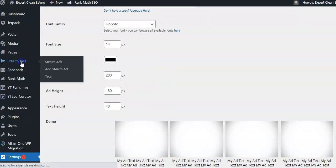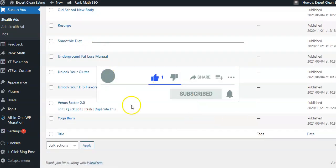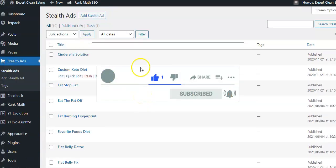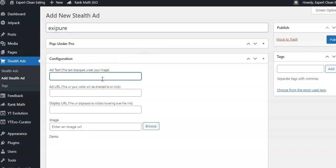Once you have all your settings, go to Stealth Ads. You can see I have lots of ClickBank products in here that rotate on this site. To add a new native ad, go up here and give it a title. Let's say we're going to do the Exipure product off ClickBank. This is where you add your text — maybe think through something like 'New weight loss secret. Go here.' It's being edited in real time, which is nice.